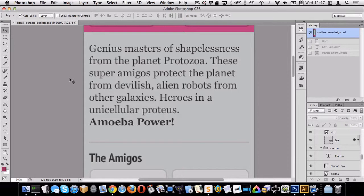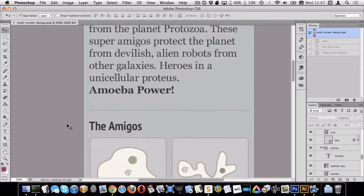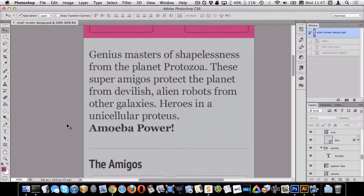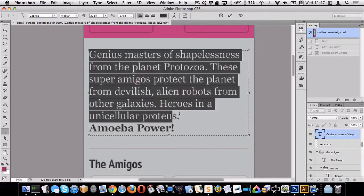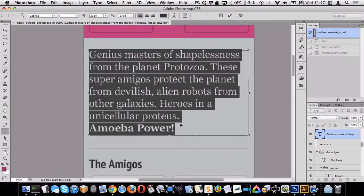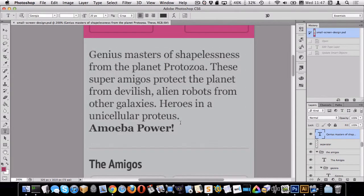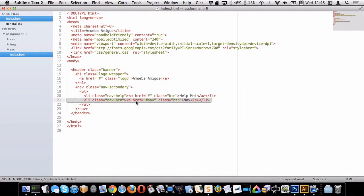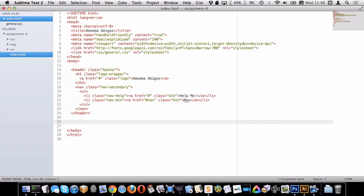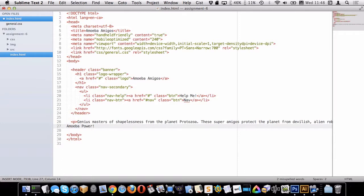Alright, what I'd like to concentrate on now is getting this text in, this line, and the heading in here. So I'm going to start by copying this text so I can use it. Okay, go back to my editor and I'm going to put it in right here. Let's put a paragraph and paste my text in.